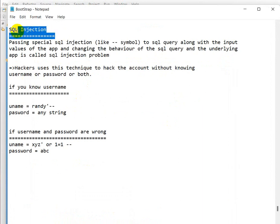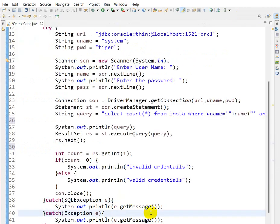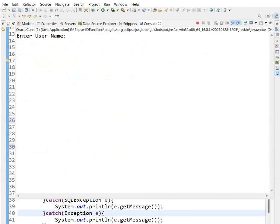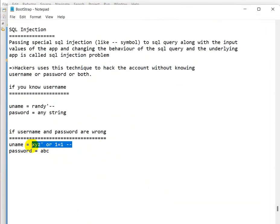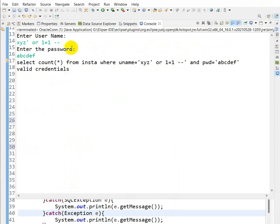This is a SQL injection problem — anyone knowing the username can log into our application. But what if you don't even know the username? Let me execute this again. This time I paste a SQL injection string in the username field and give any random password like 'abcdef'. We get valid credentials even without providing any valid username or password. This is a serious problem.